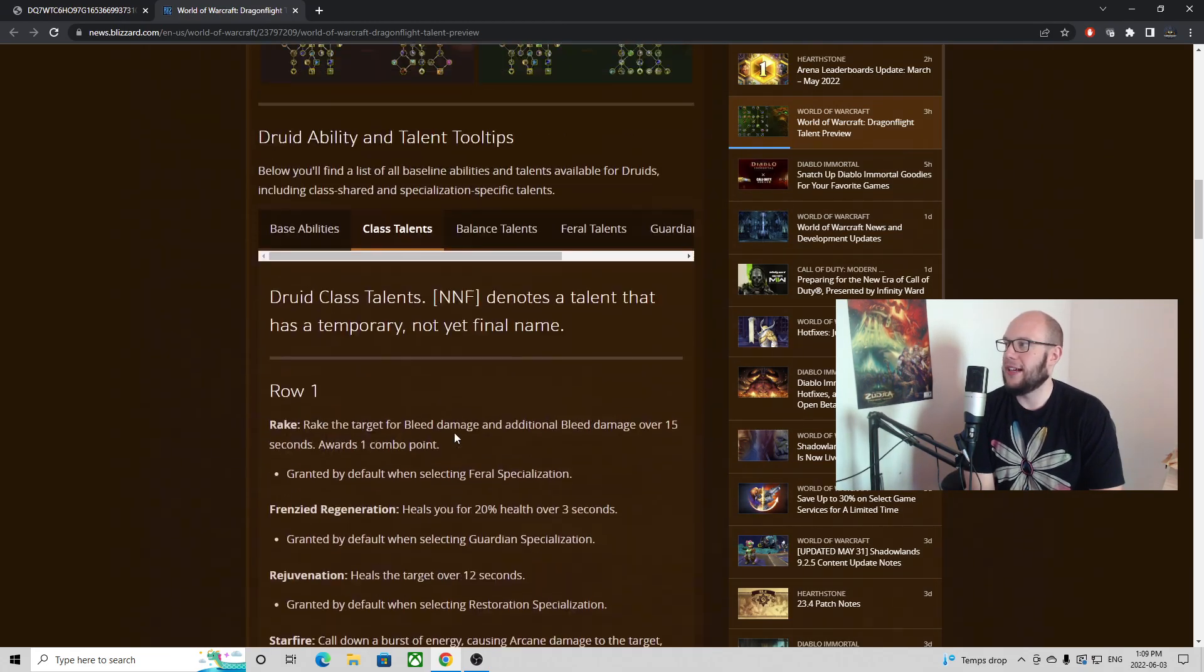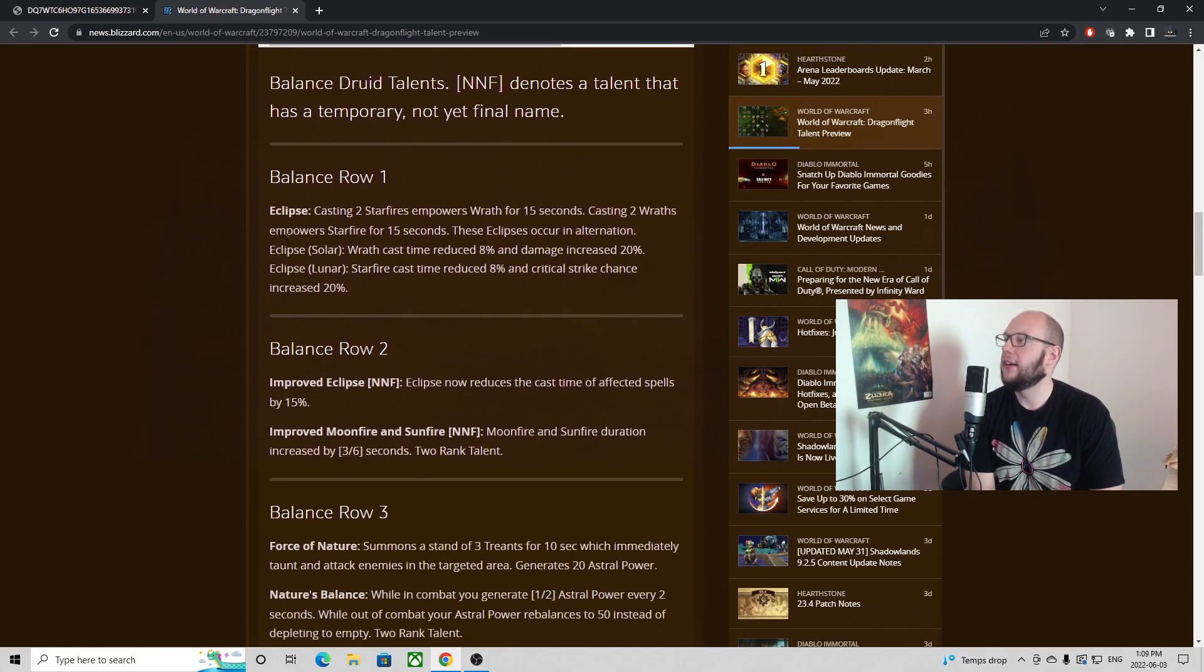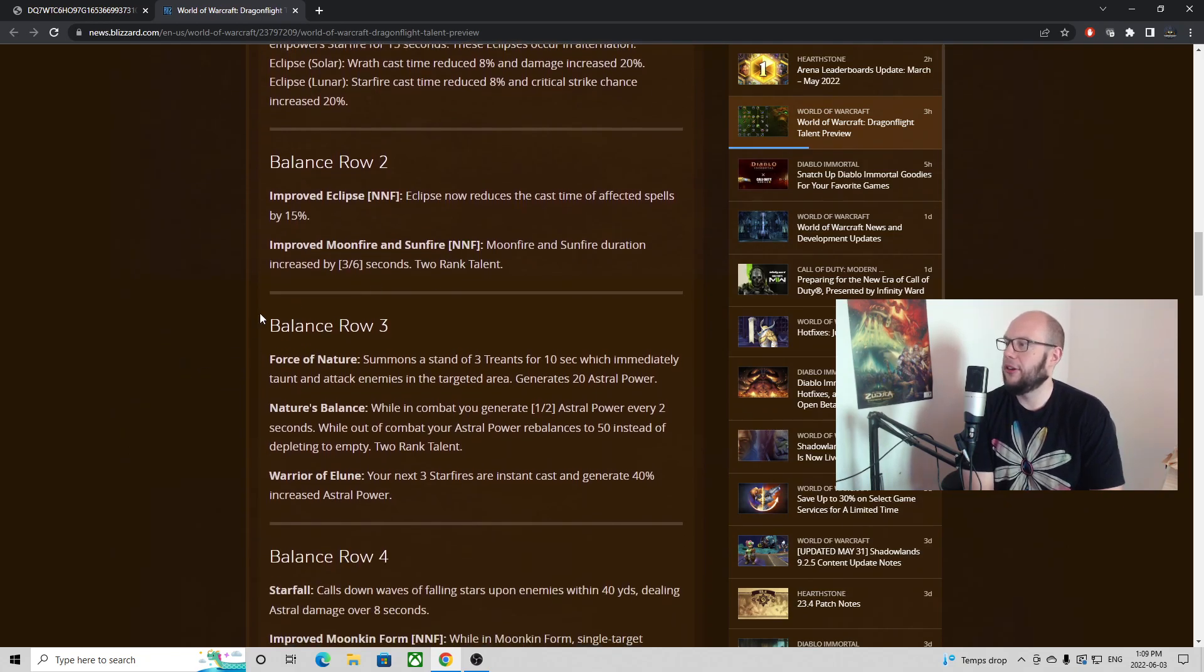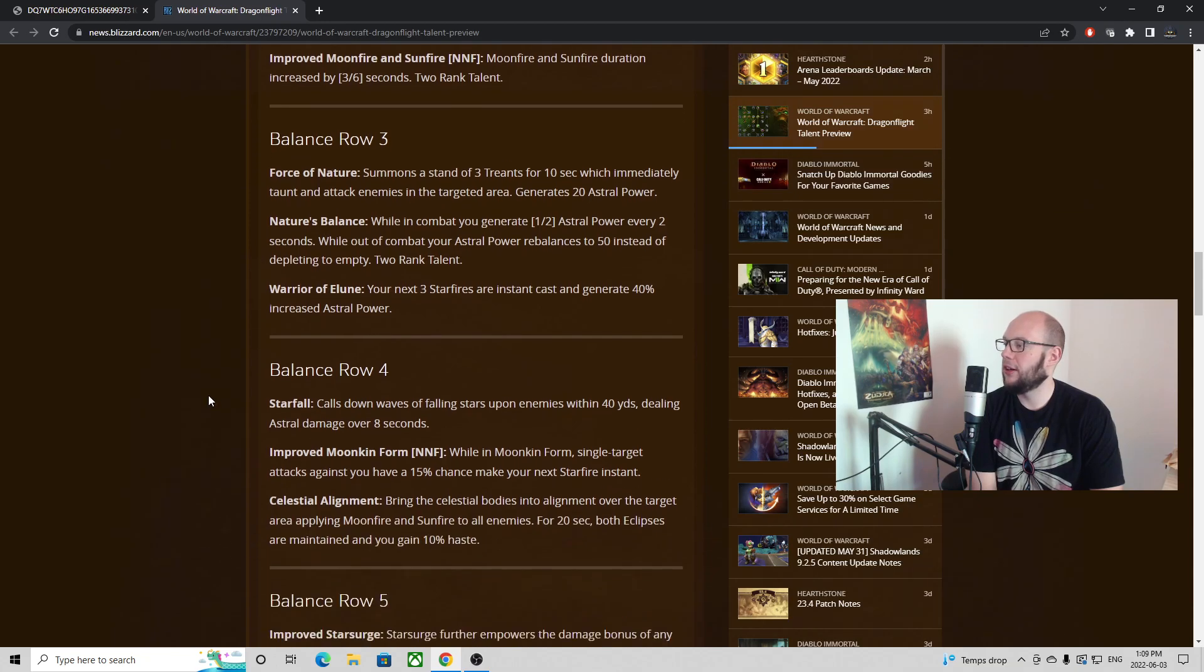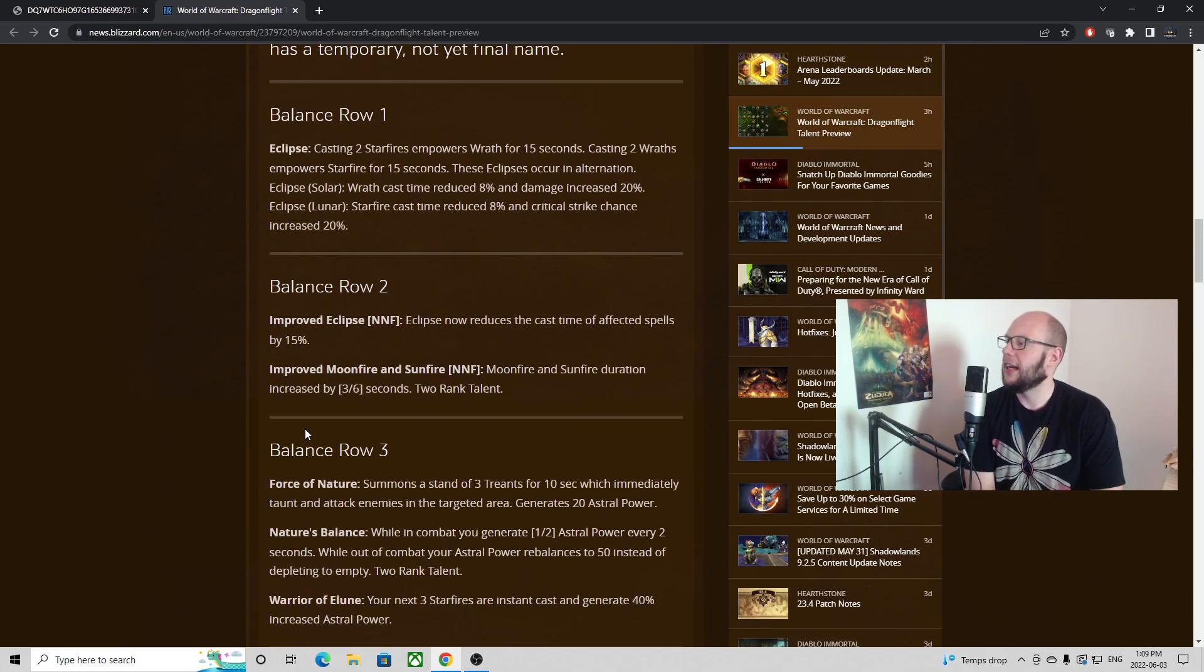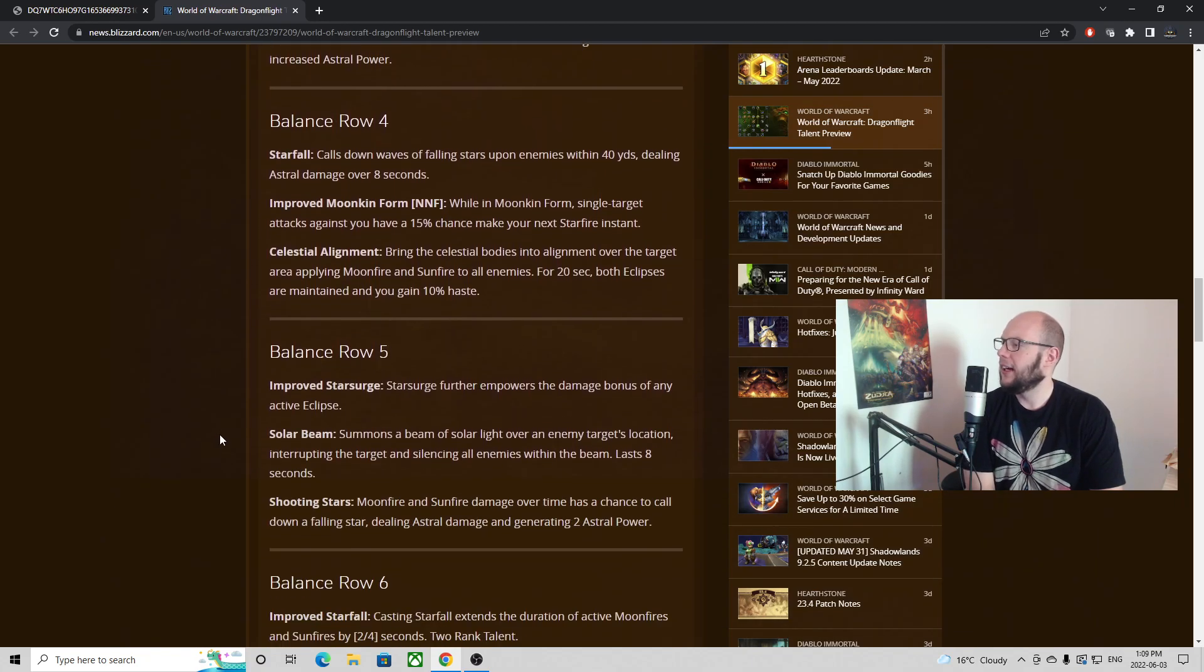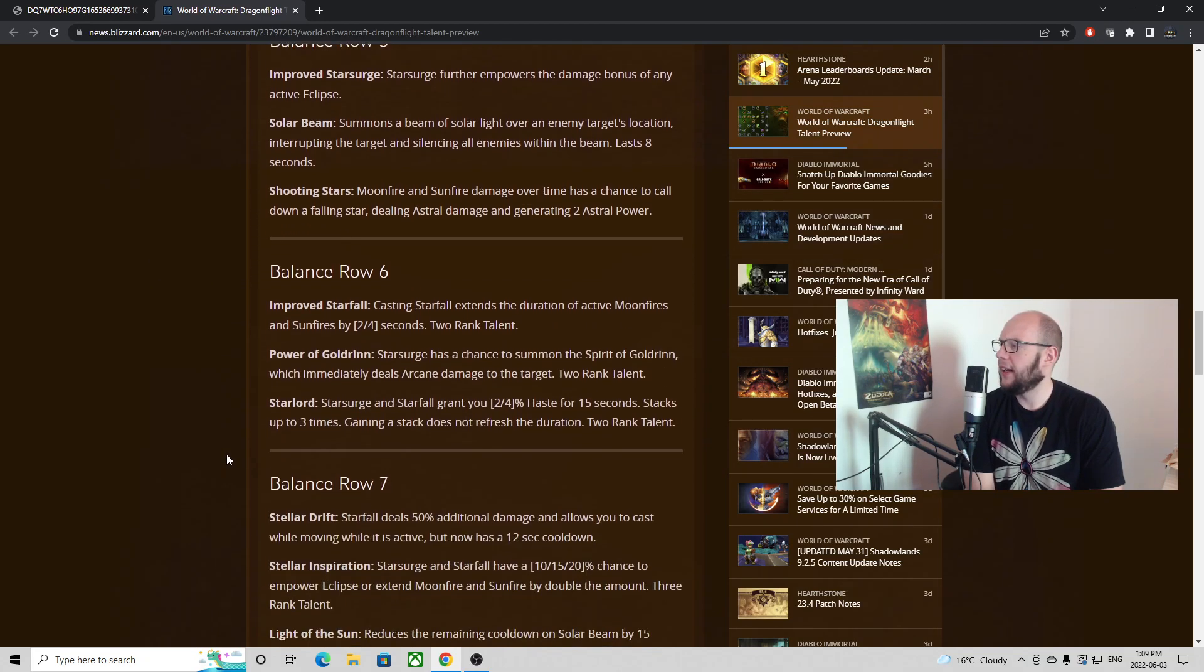But now when we jump into more specifically the Balance Druid talent wings, there's a lot of interesting things in the talents here. We're going to have to choose between getting Eclipse here, improving our Eclipse, improving our Moonfire and Sunfire. These are kind of standard things that I would have expected. This is already a choice that you've made in your previous talent windows between Force of Nature, Nature's Balance, Warrior of Elune. Improved Moonkin Form, this is the Elkan Frenzy. So having to choose between this, Starfall or Celestial Alignment, was a big choice. And then Improved Starsurge, Solar Beam as a talent rather than a baseline as a Balance Druid.